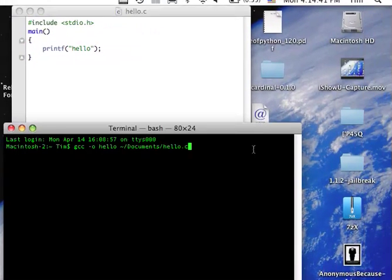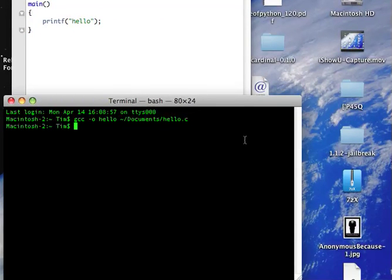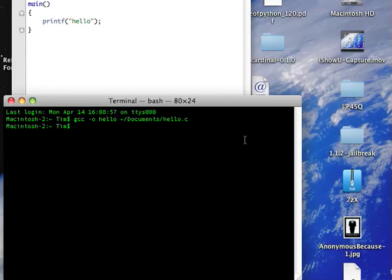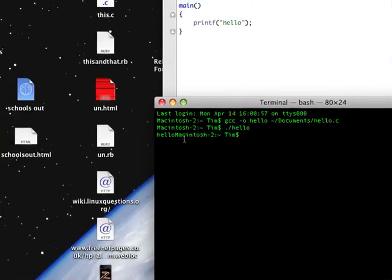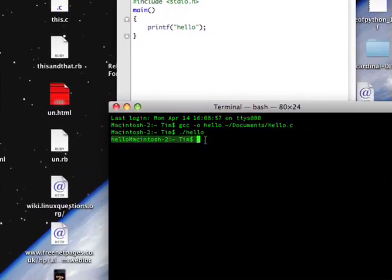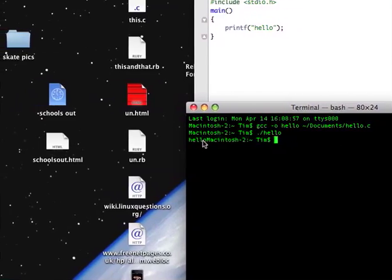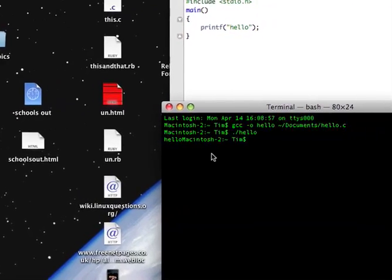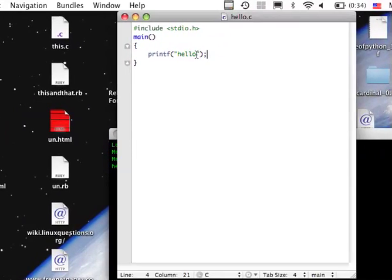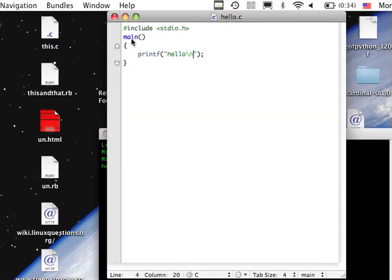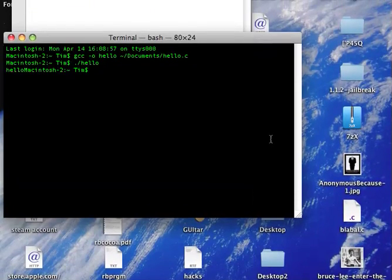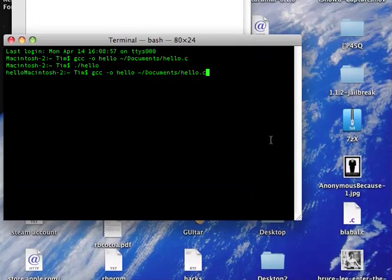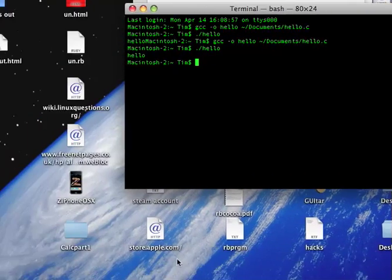Now we'll compile the program. Then what you can do to run it, just without clicking on anything, you write period slash hello. As you'll see, it didn't put hello on a new line, so when you want to do that you'll have to do forward slash n. That gives it a new line. Let's recompile that, and as you see it gives it a new line.